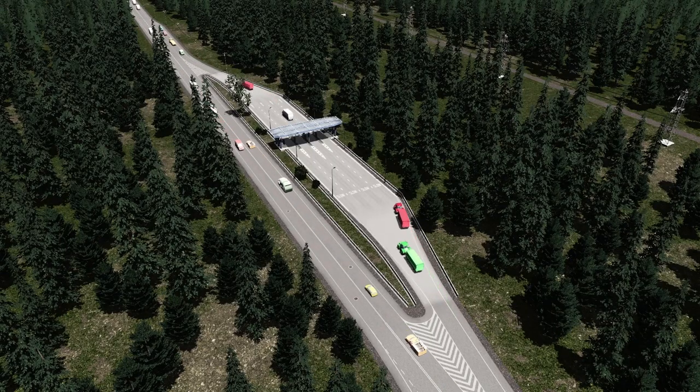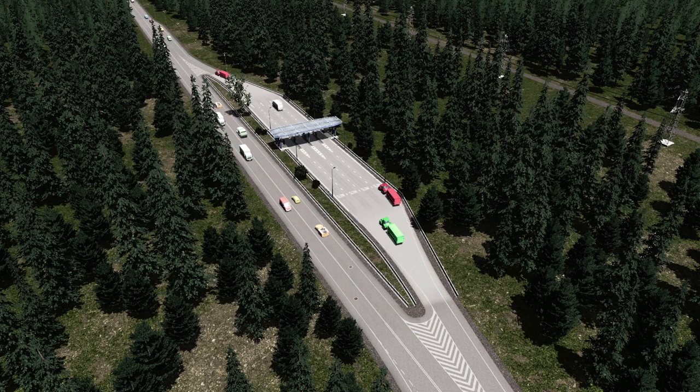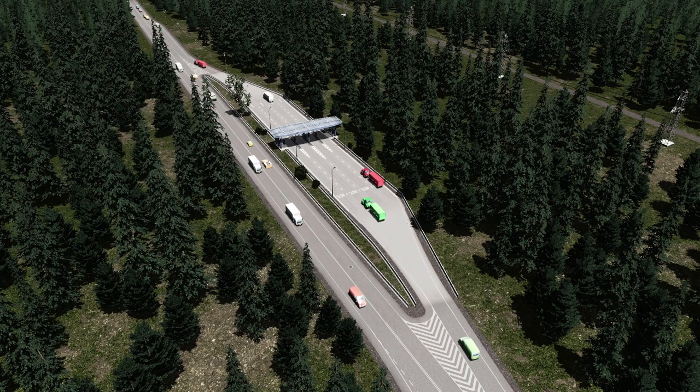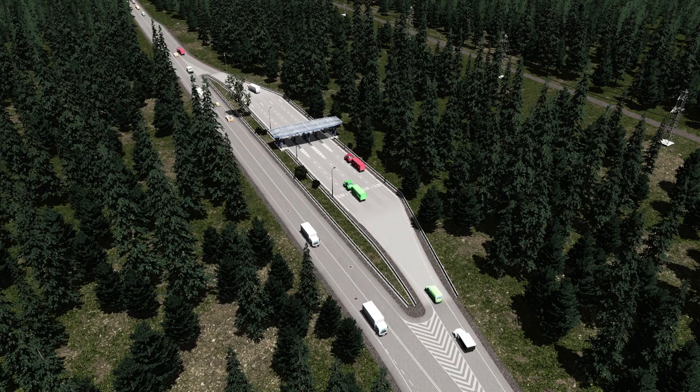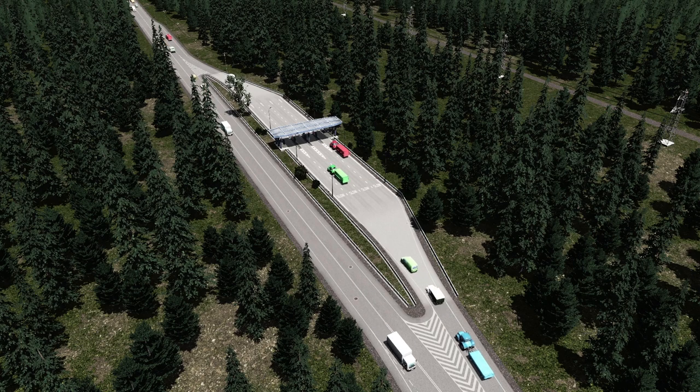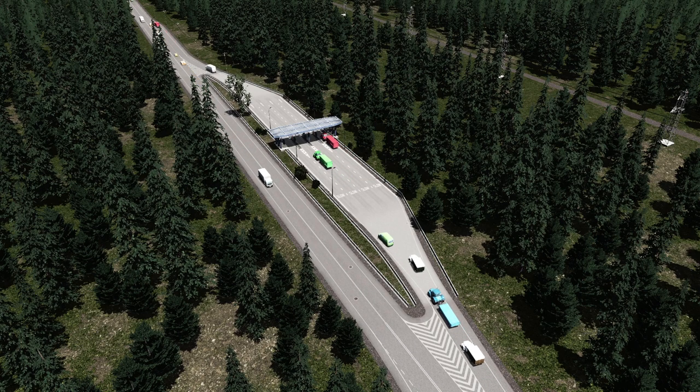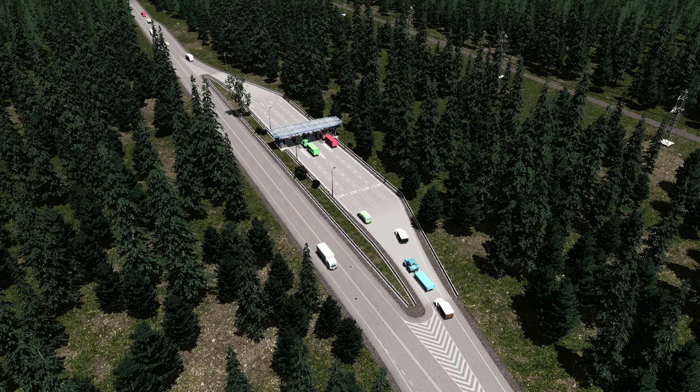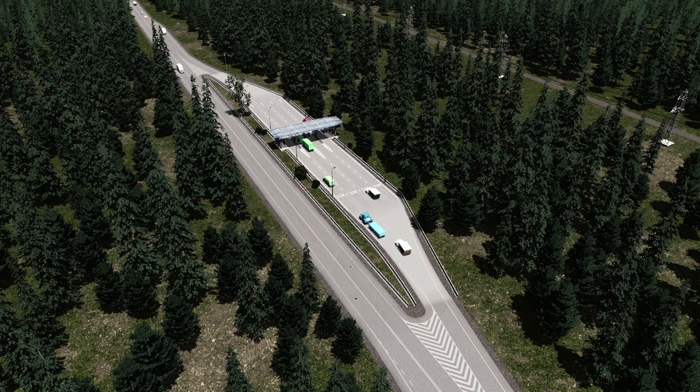Hey there and welcome to my next Cities: Skylines tutorial. Today I want to show you how to build a commercial traffic only toll station.